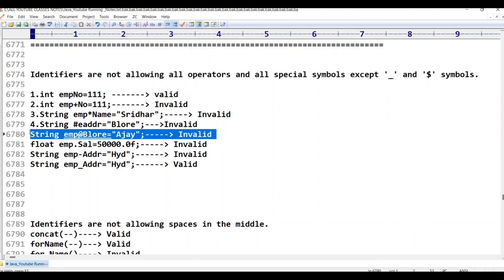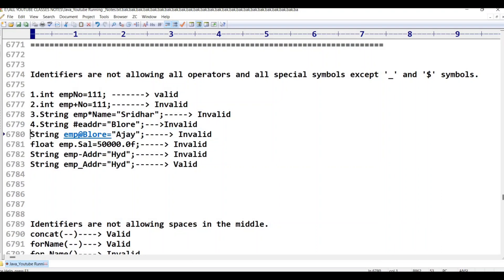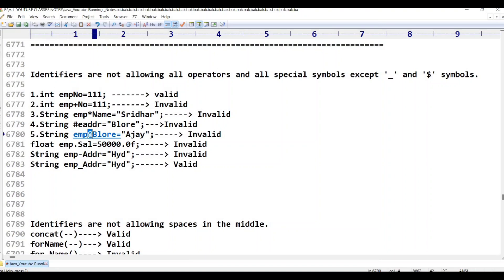The fifth example is 'String emp@Bangalore'. The at-the-rate symbol (@) is a special symbol and is not allowed in identifiers. So this is invalid.